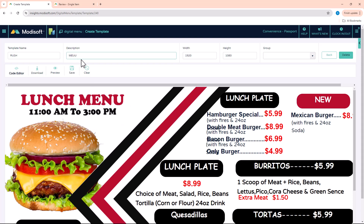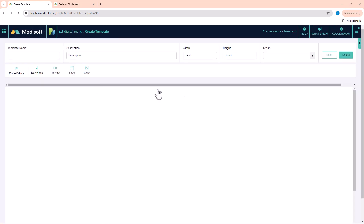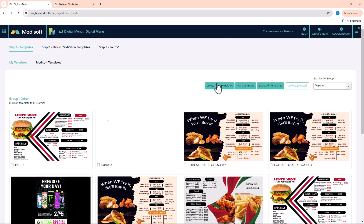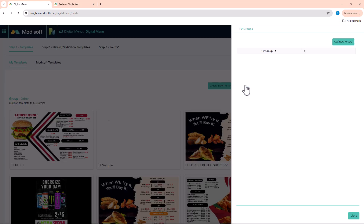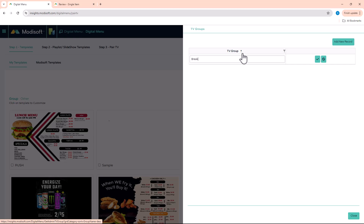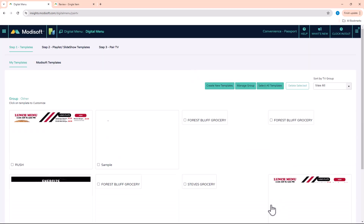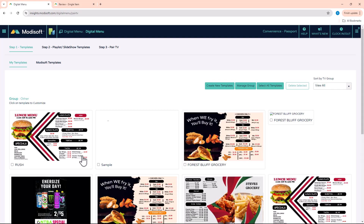Once you've updated your menu and it looks the way you want, you save it and optionally apply it to a group. You have the ability to create menu groups — for example, breakfast menus, lunch menus, and promotional menus. You can create those groups under the 'Manage Group' section. When creating your menus, you can then assign each one to a group so you have a better way of finding all your templates.